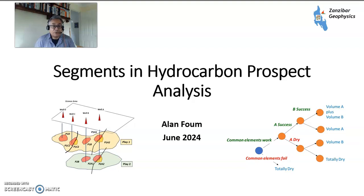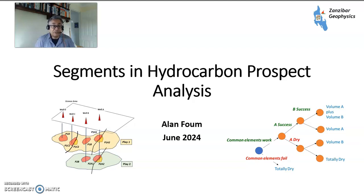Hello, my name's Alan Foom and today I'm going to talk about analysing segments in hydrocarbon prospect analysis. What geologists can do in oil and gas exploration is try to make a more rigorous assessment of volumes that we may prove up within an exploration well.